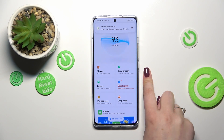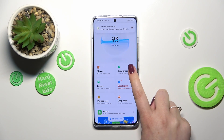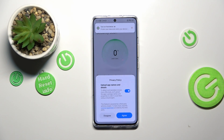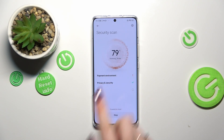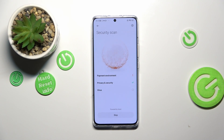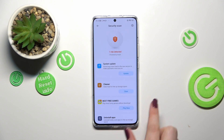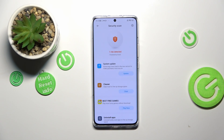Here we've got Security Scan, so let's tap on it. Of course we have to give all of the permissions, and your device will right now scan itself. It will scan the payment environment and other stuff like apps and operations.